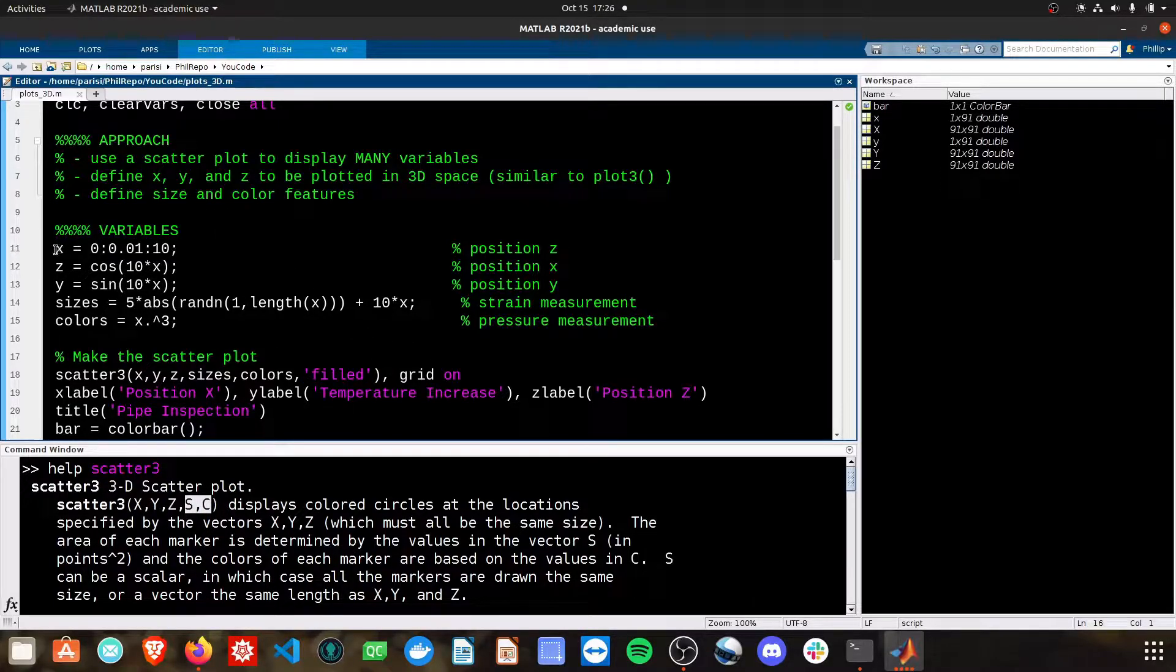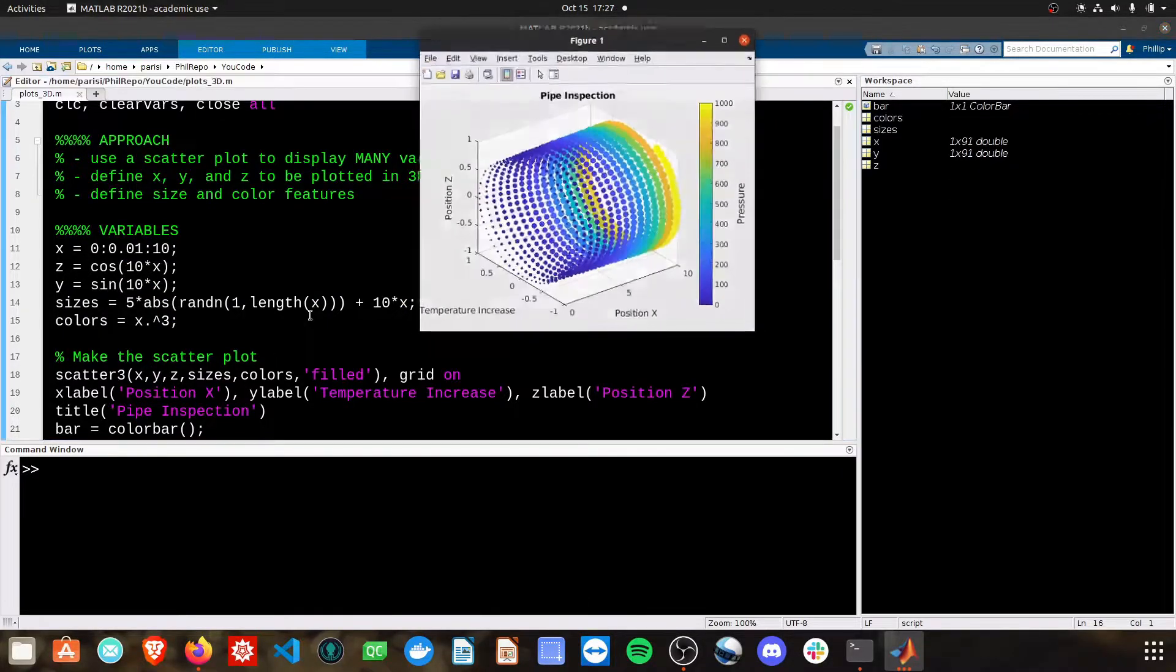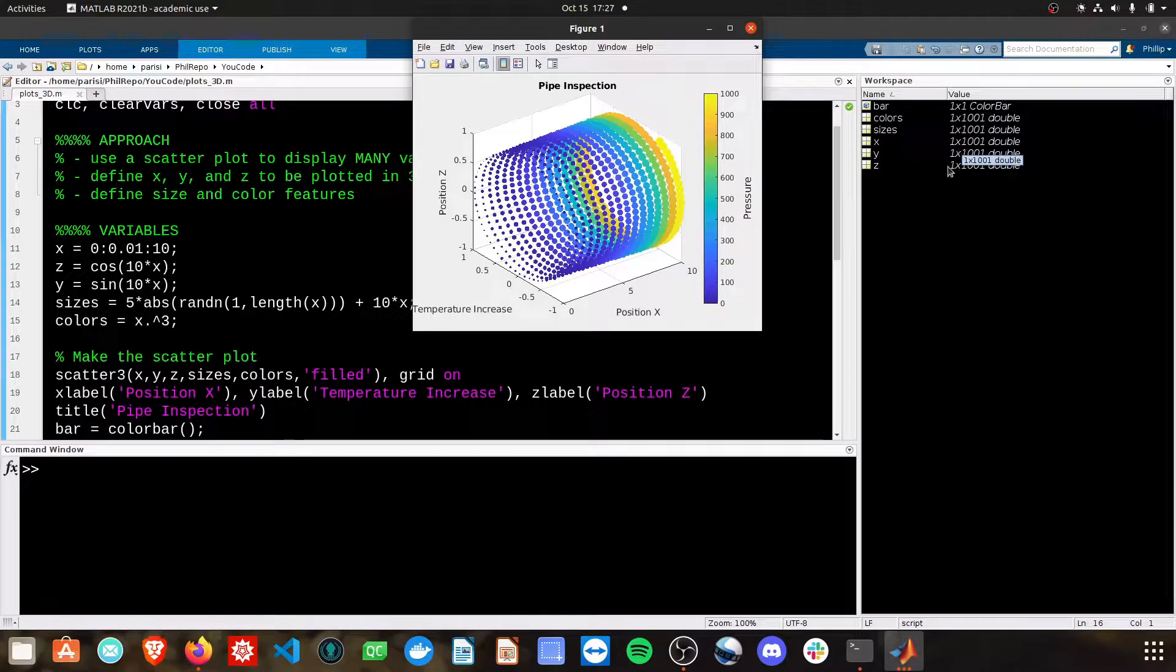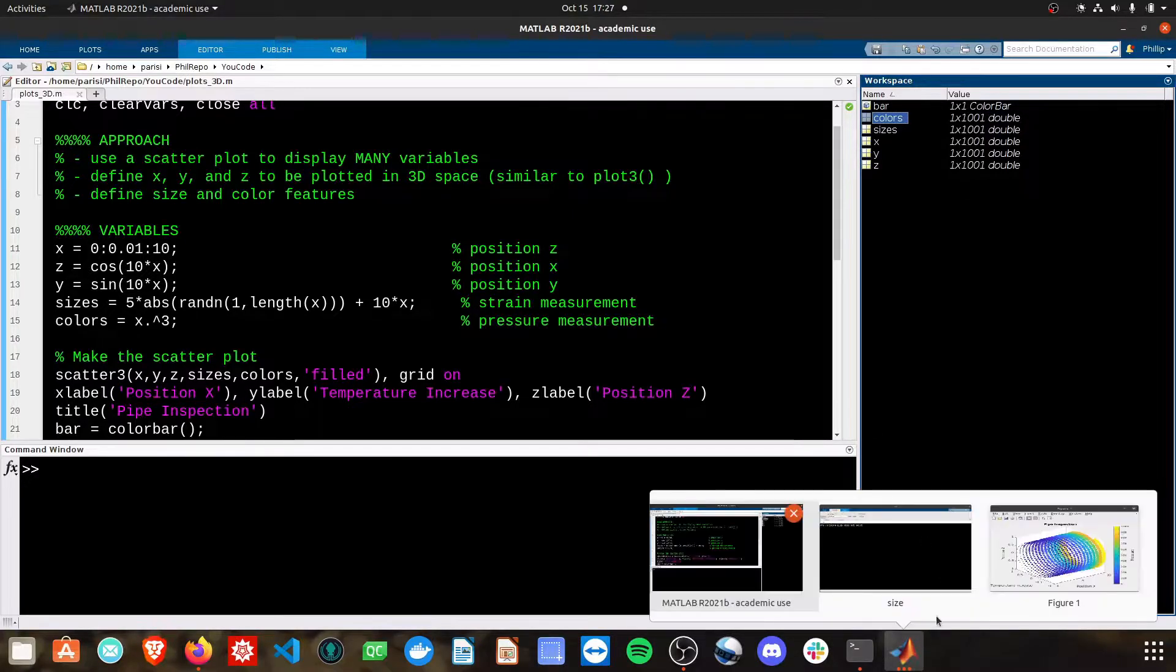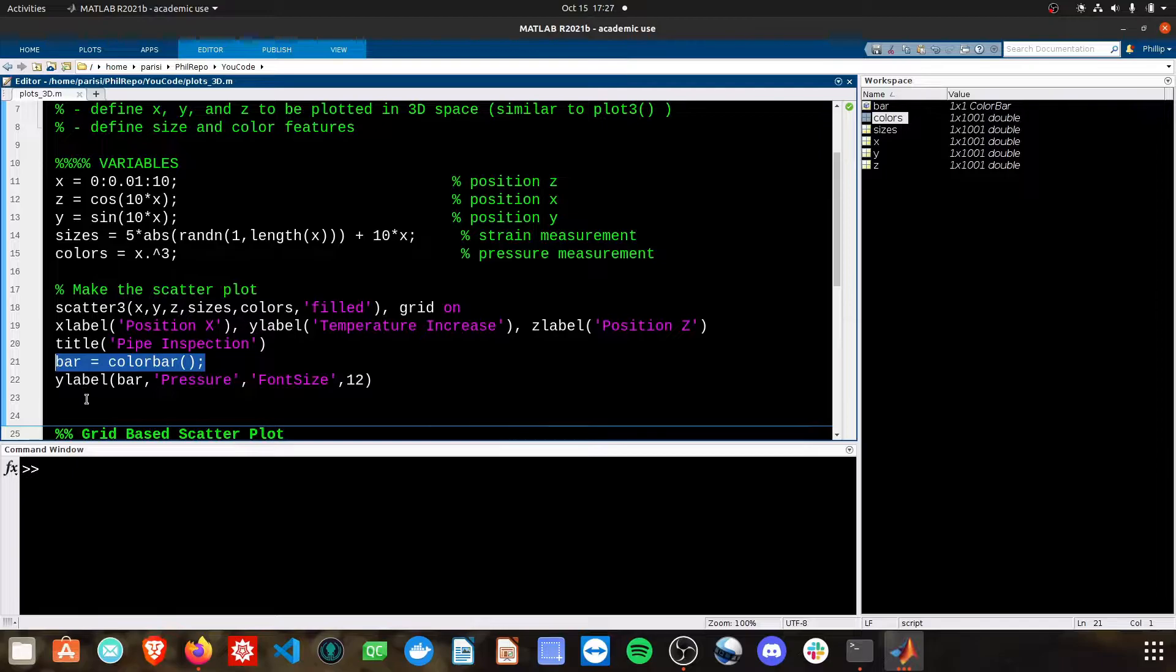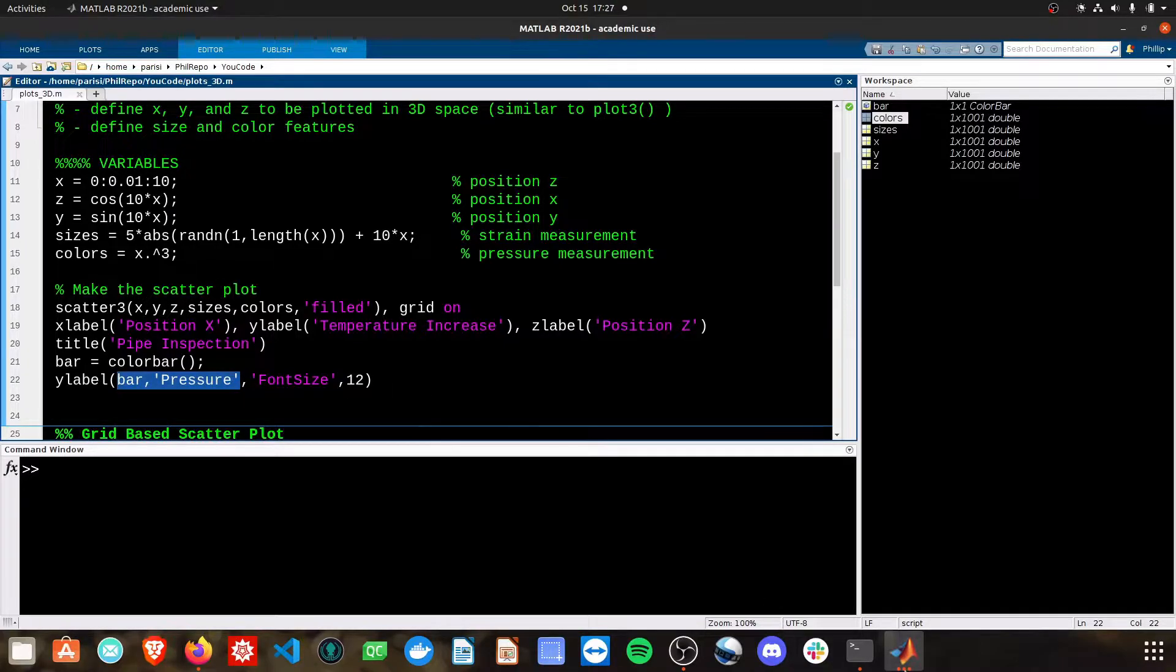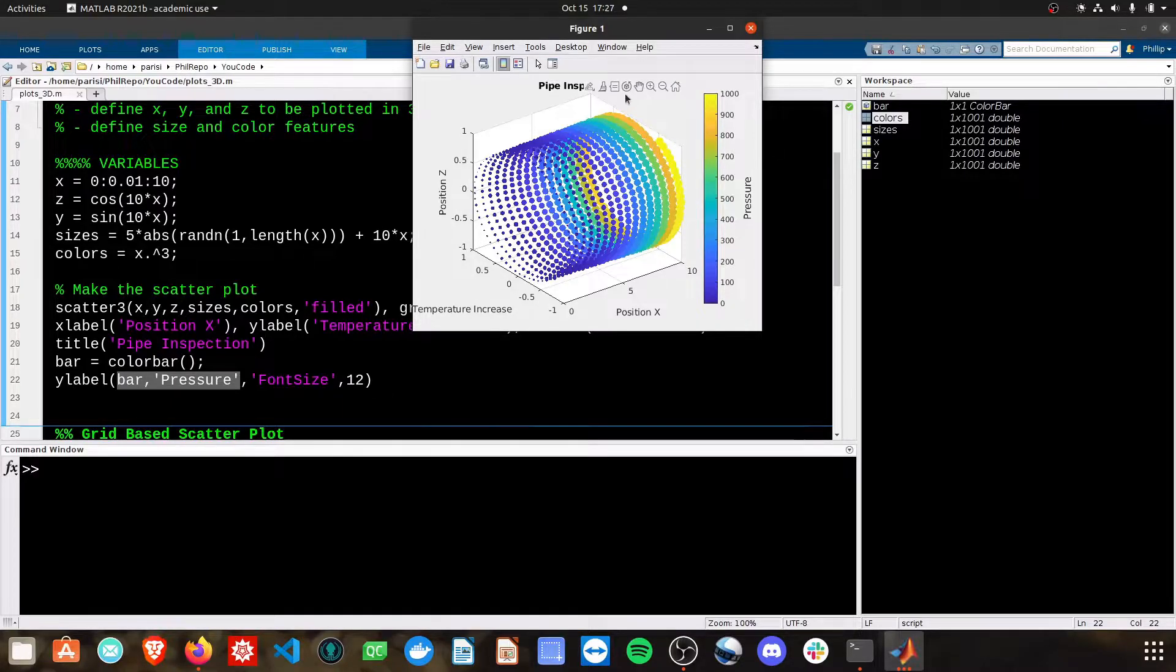Keep in mind that these all need to be the same exact size. So right now when I run this, I've got them all as one by 1001 doubles, X, Y, Z, and colors and sizes. To add the color bar, you need to do bar equals color bar, and then change the Y label of the bar to pressure if you want to get that handy little label here on the color bar as shown.